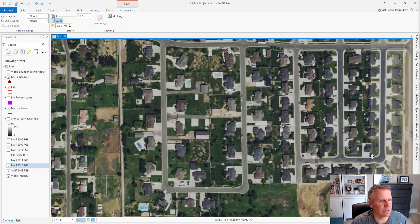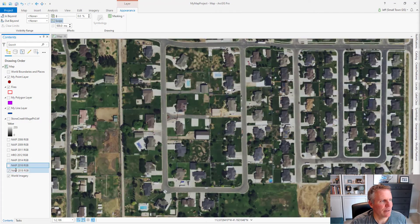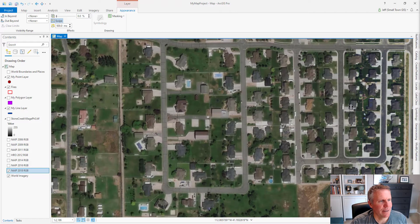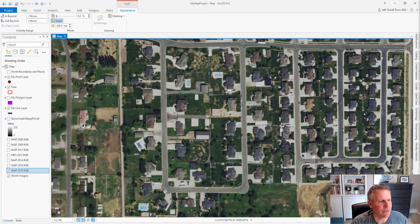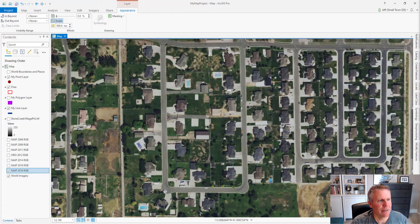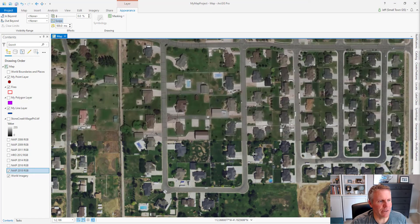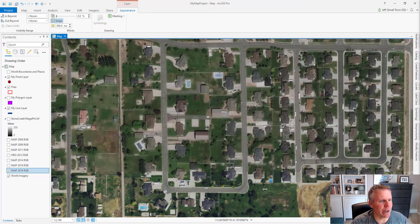Moving to the next year — no new pools. And then the last one — no new pools again. But it definitely demonstrates the swipe tool. Looks like 2018 was a pretty dry year.